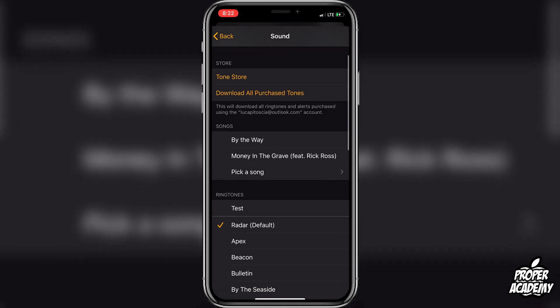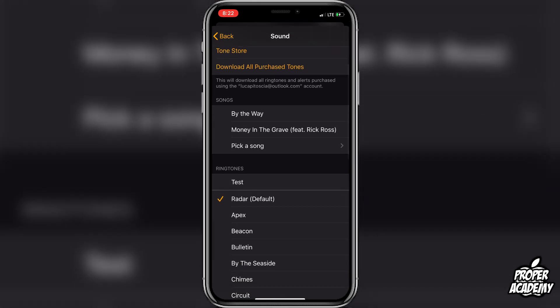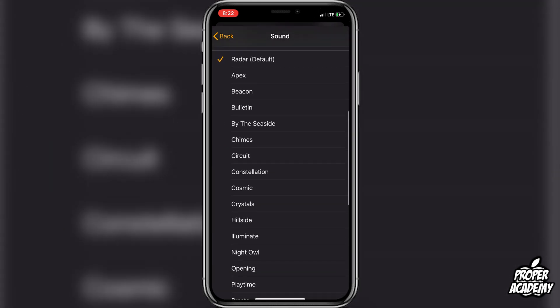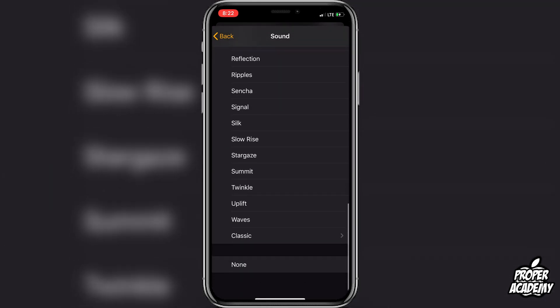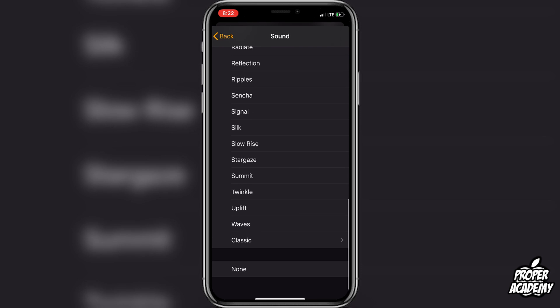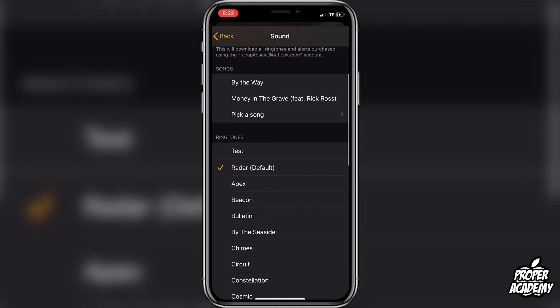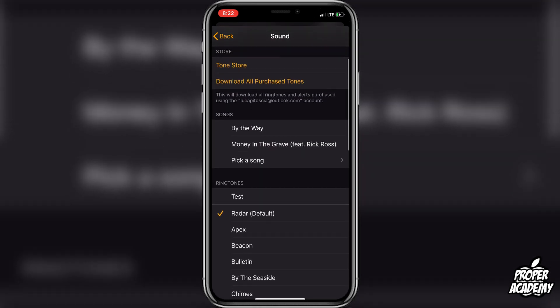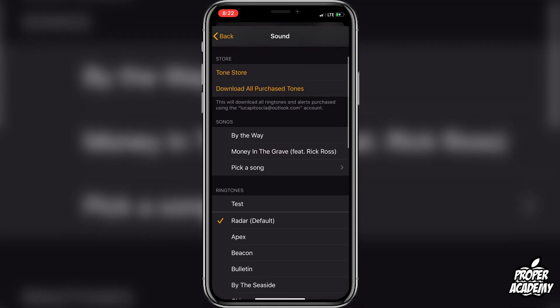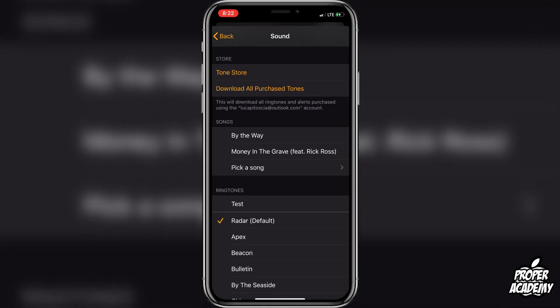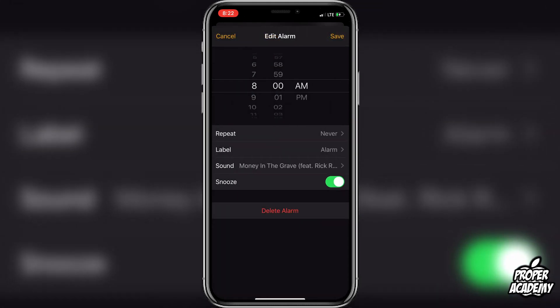Here you have the option to turn on vibration, go to the Tone Store, browse songs you've already added, and choose from other ringtones from Apple. You can go through and decide what you'd like.